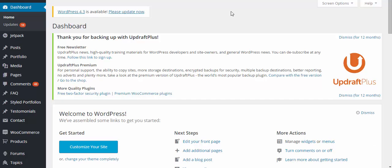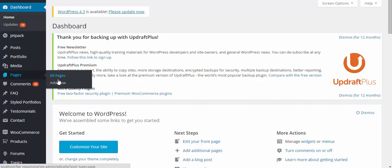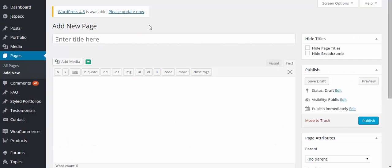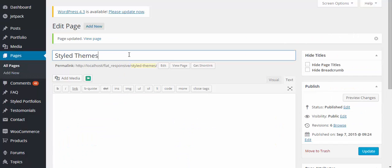Alright, so first of all, let's go ahead and add a page. Let's name it StyleThemes.